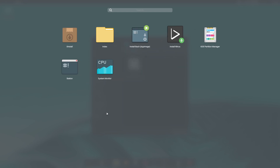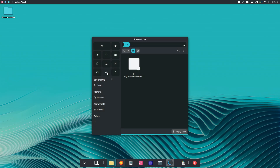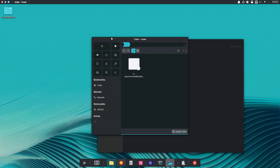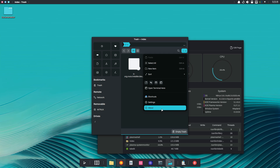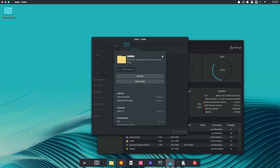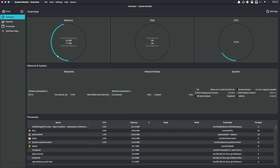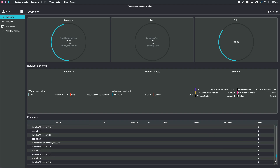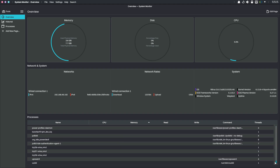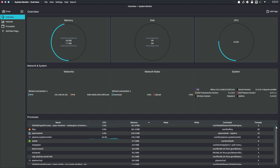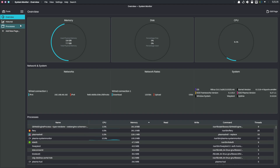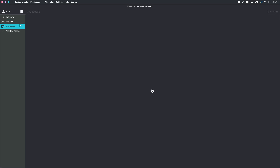Several desktop settings have been refined. This release includes default configuration files for BAU, a new UDEV rule for NTSync, and updated module configurations for V4L2 loopback and the Nvidia graphics driver. These changes contribute to a smoother and more integrated user experience.